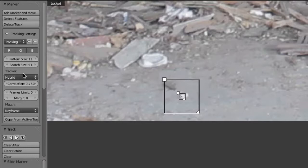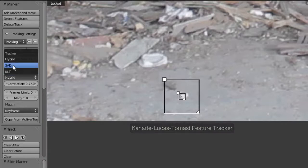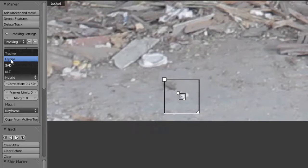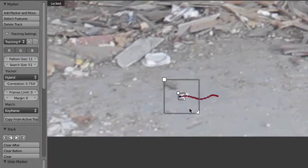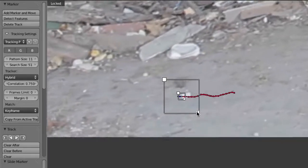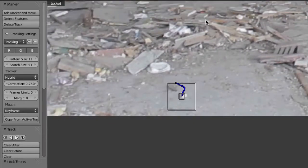The next thing is you can choose a tracking algorithm. Currently this is set to hybrid, and hybrid is a really very good tracking algorithm. Before, in the beginning of this tracker's development, we only had the KLT tracker. Then later we had the SAD tracker, and the best is the third one — the hybrid tracker. Let's track this forward by hitting Control-T. When it has finished, maybe we can try something with a different algorithm. Go back to frame one and Control-L to lock it.